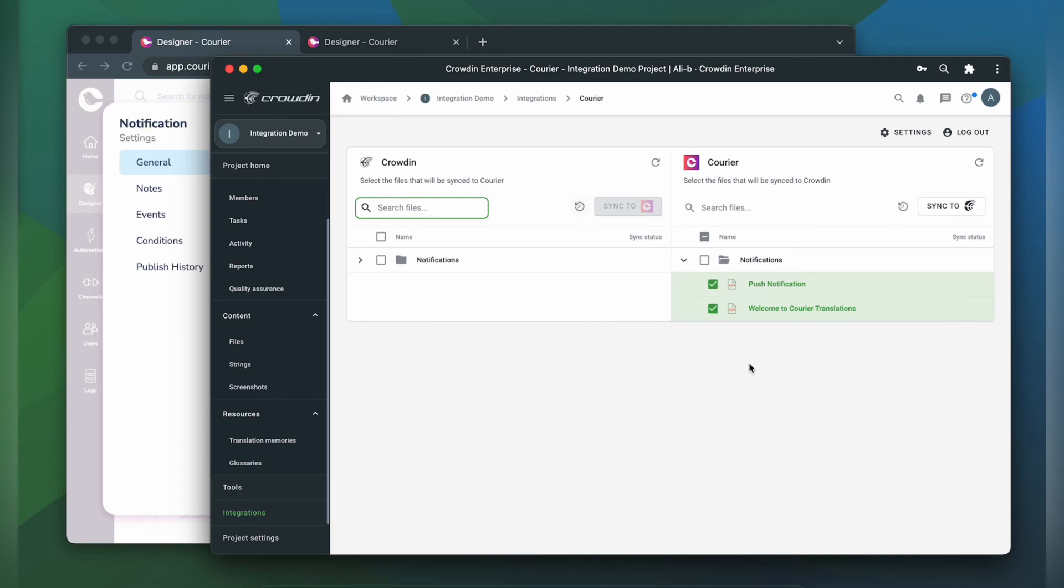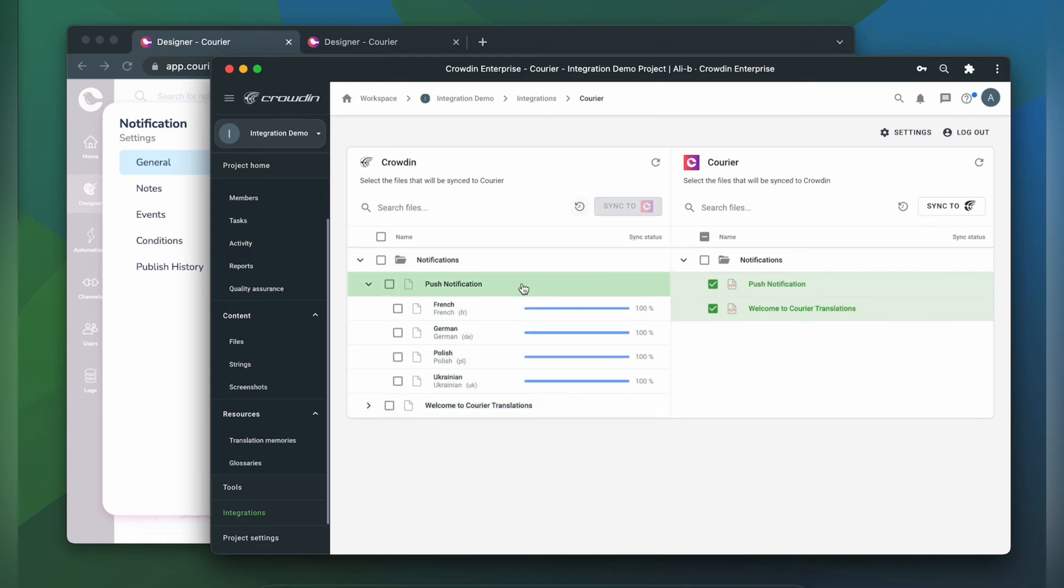Now I'm ready to order professional translation for my content. Or I can have an automated Crowdin workflow configured to order translations whenever I synchronize new content to my project. I can see the translation progress in the status bar right here.